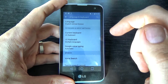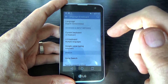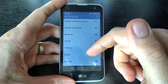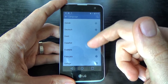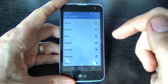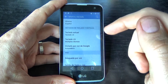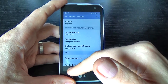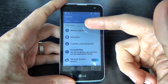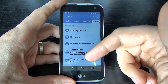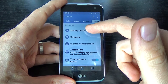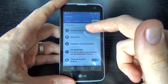Click on this and click on language. Now you can change your language. Let's set it to Spanish. Just go back and as you can see, now it is in Spanish.